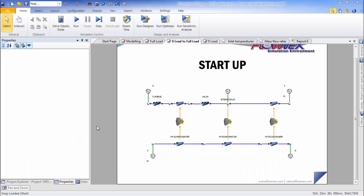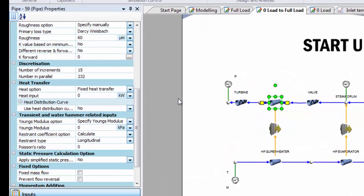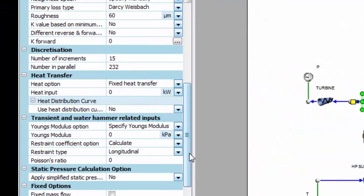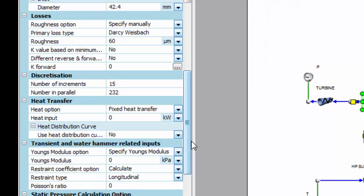So there are one or two inputs I think are worth noting before I run the simulation. The first is if we take a look at the pipe, you can see I have a number in parallel option which is how we represent the tube bundles, and I have a number of increments option which allows me to discretize the pipe across its length.